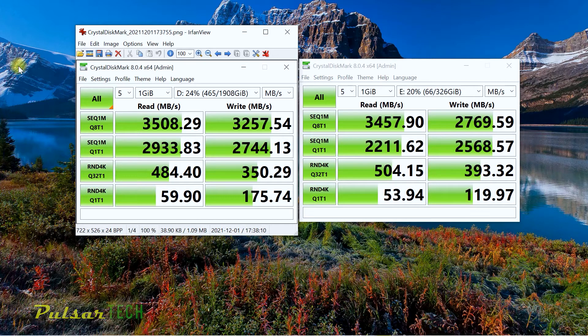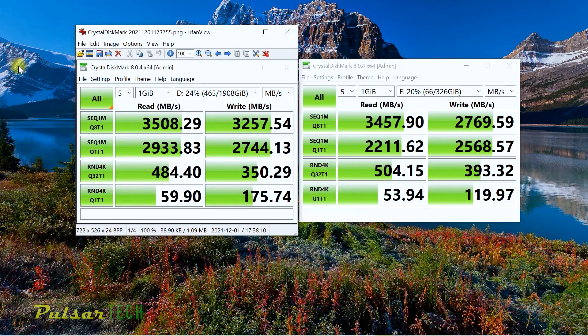You're going to see a drastic change in transfer speeds. If you're planning to install an operating system on this drive, you're not going to see too much difference between the regular SATA SSD and the NVMe SSD.